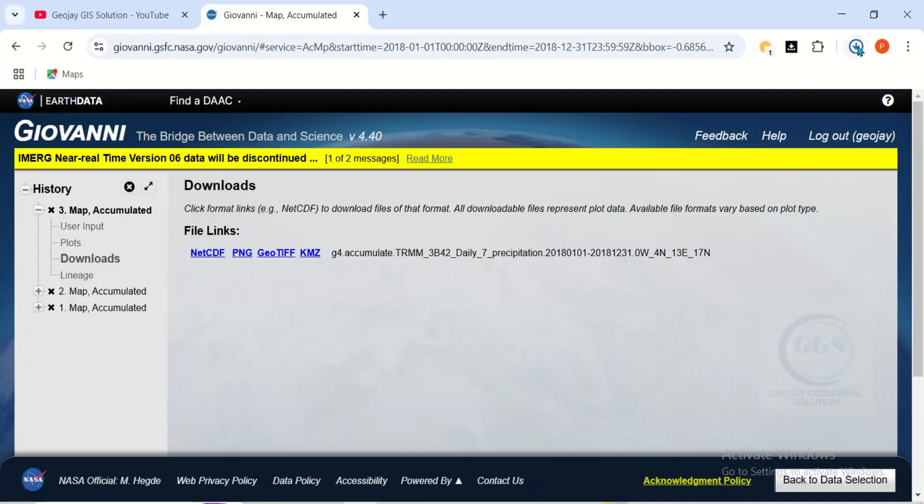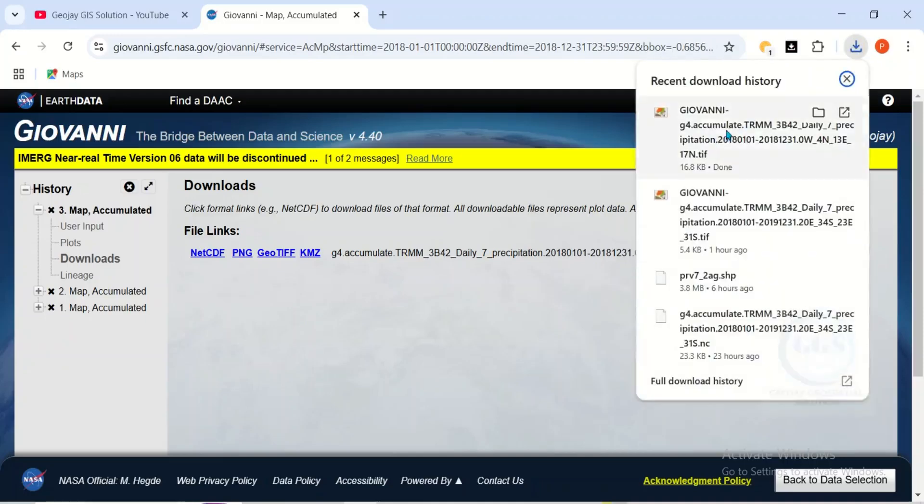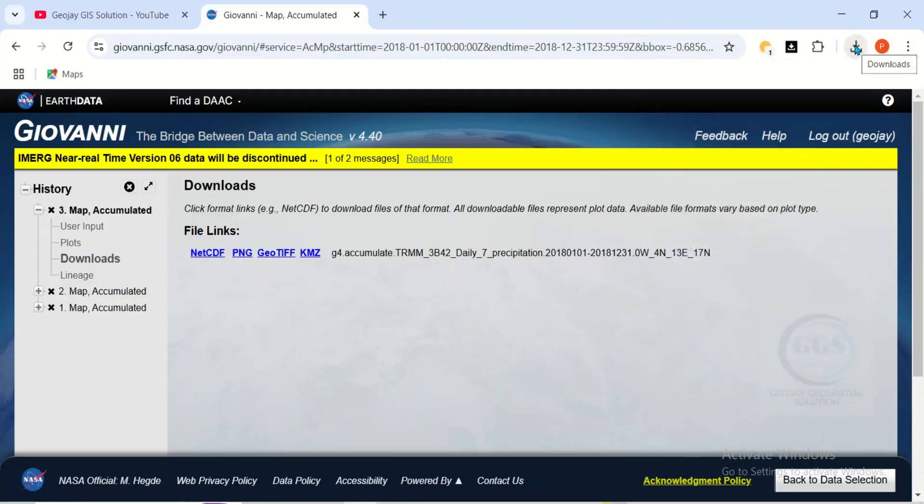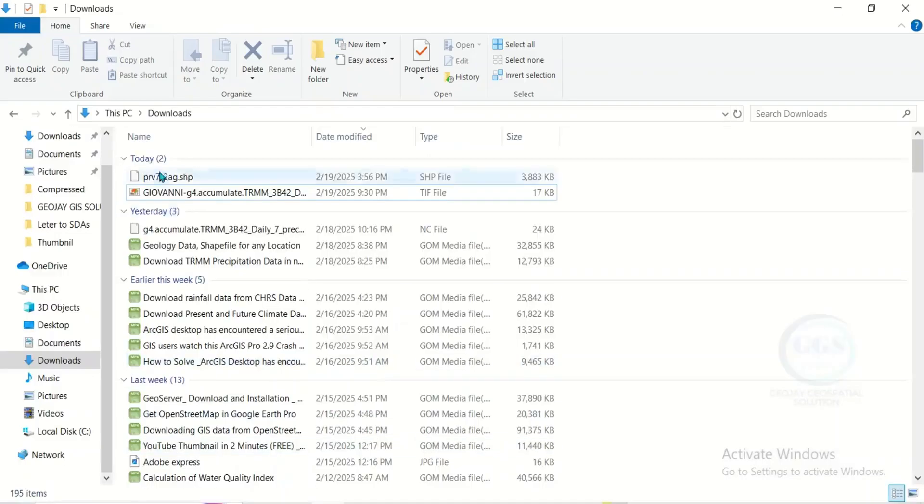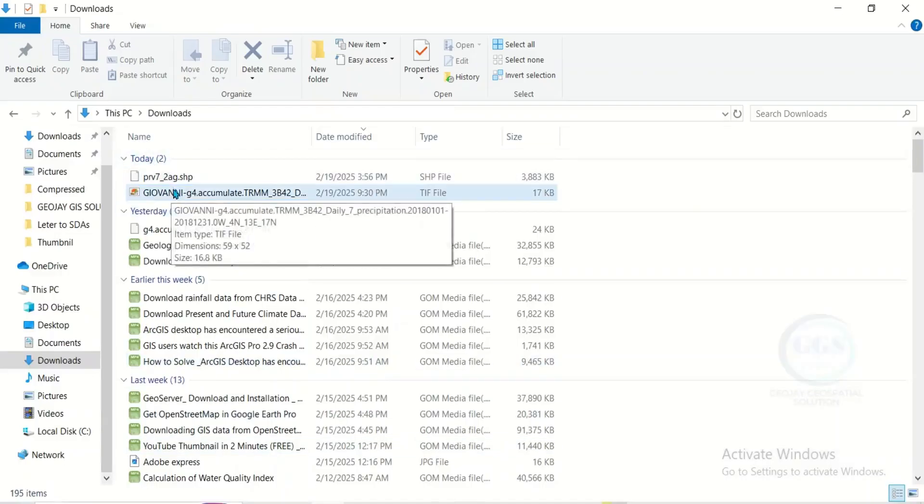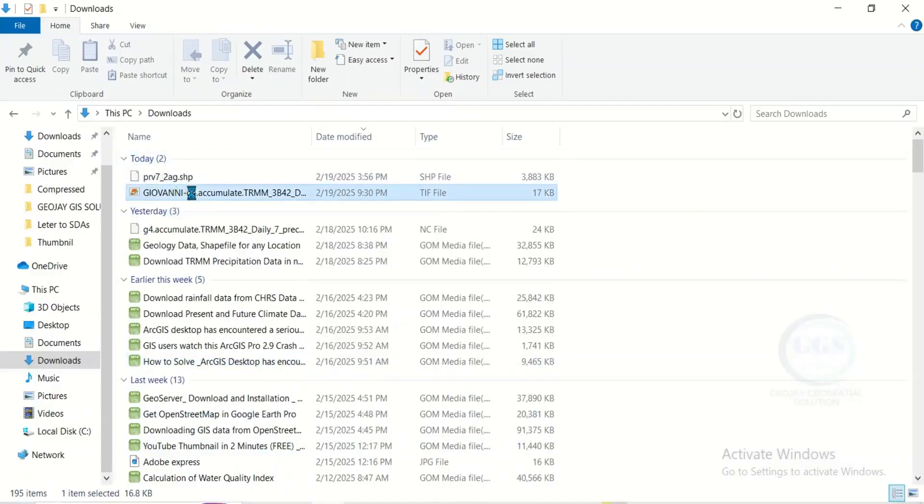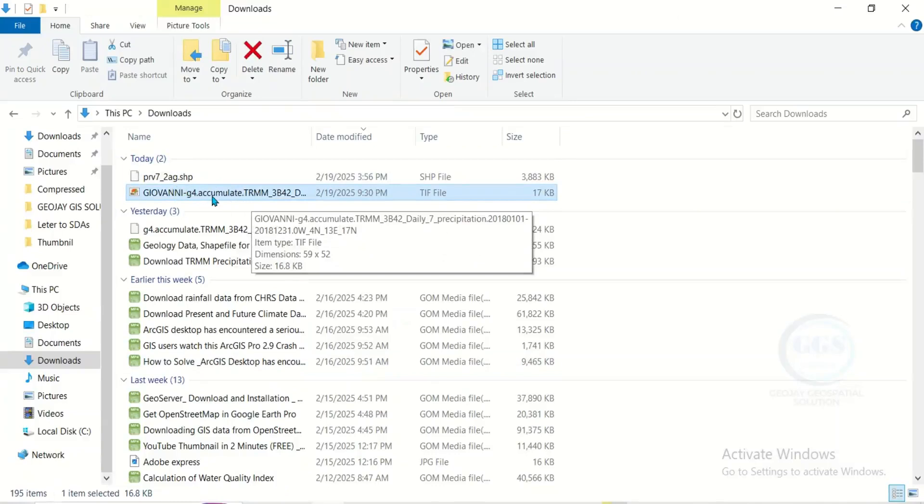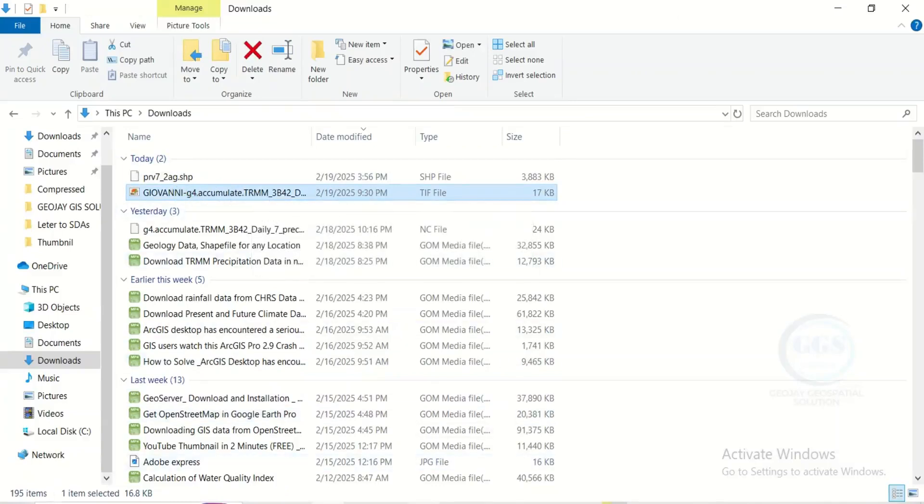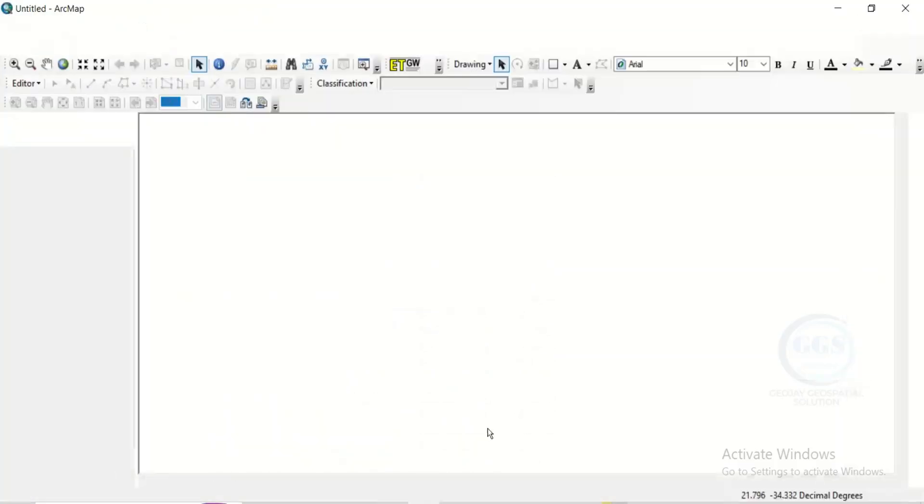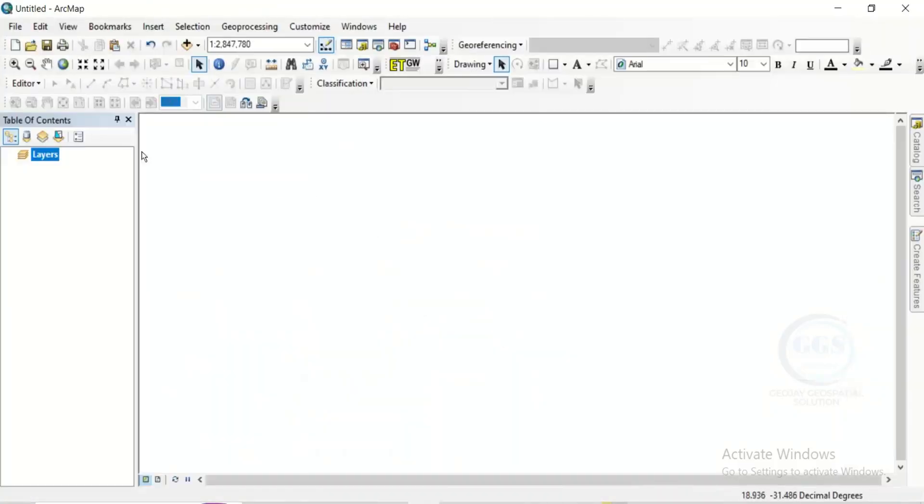So, see, it has downloaded. Giovanni, it has downloaded. So, now, let's go to Download. You can see, this is the data I just downloaded. Giovanni, accumulated TRMM. So, let's open ArcGIS and load in that data.